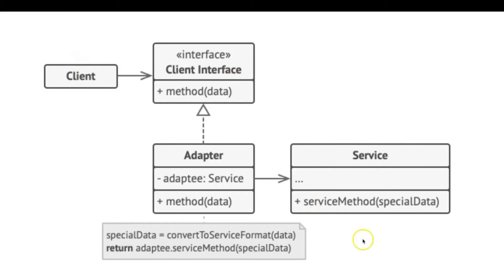The service is some useful class, usually a third-party or legacy service, because it has an incompatible interface.